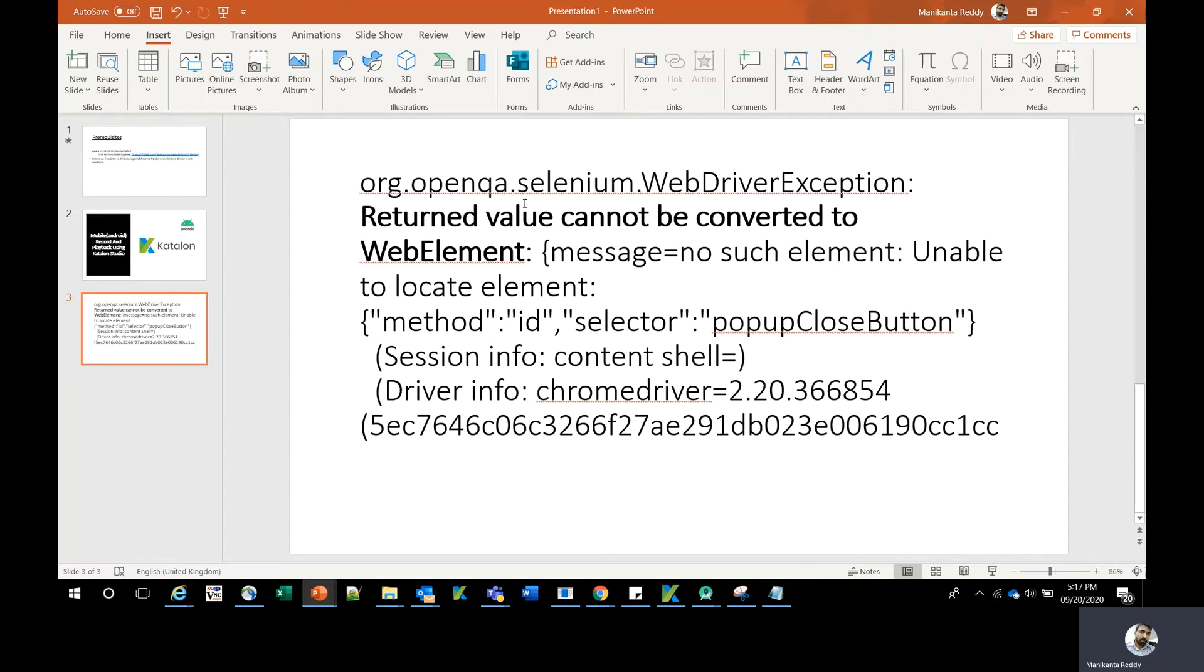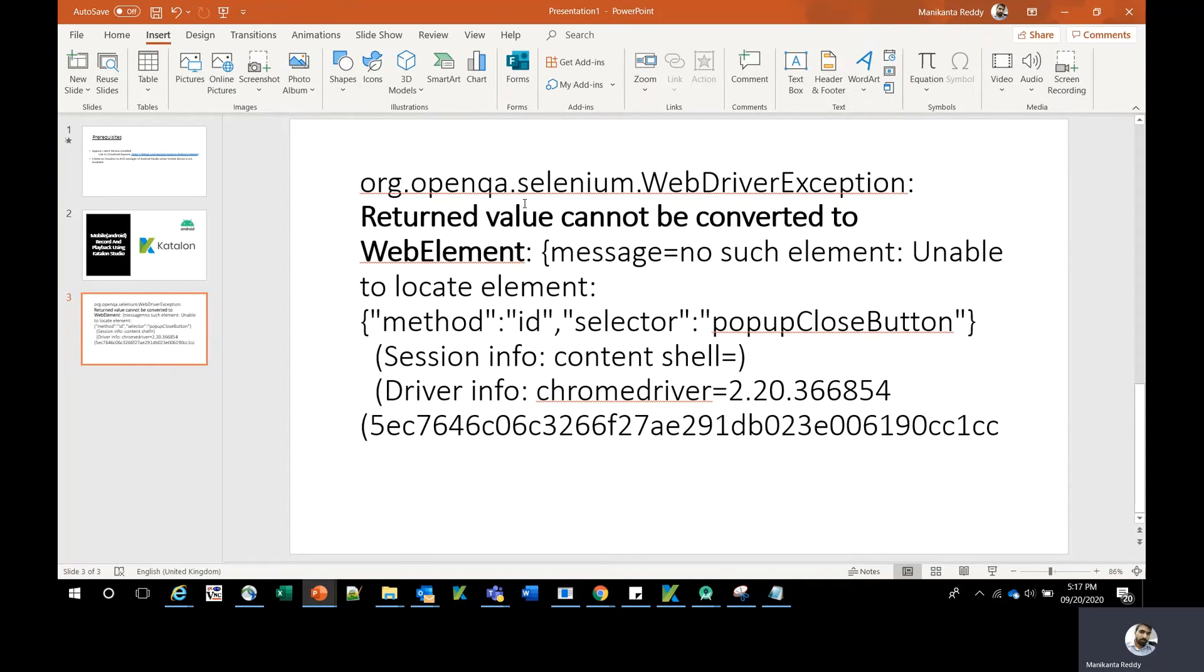If you're getting this error when using a JAR file and code, but the same JAR and code work on another machine or your friend's machine, then the issue is mostly with your machine's configuration. You need to look at your Appium configuration, specifically the version of your Appium.